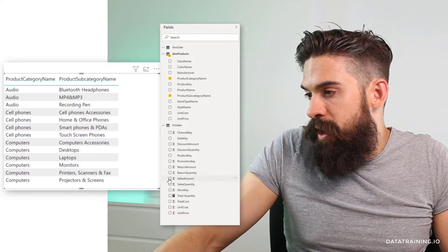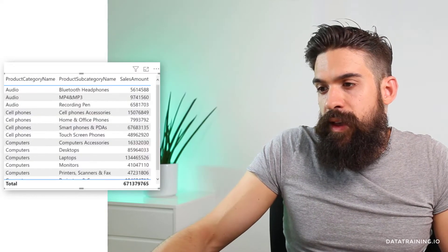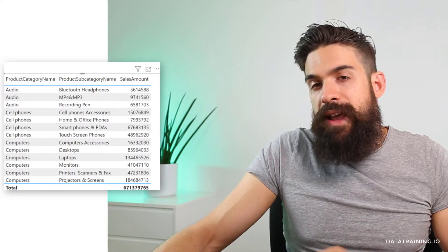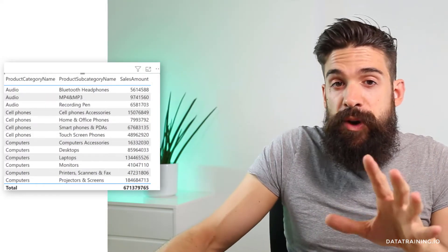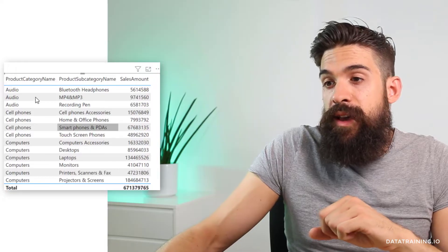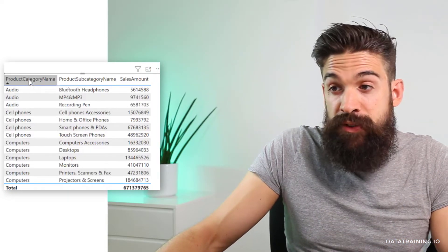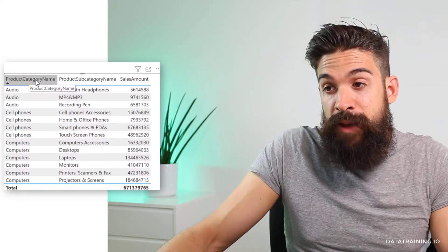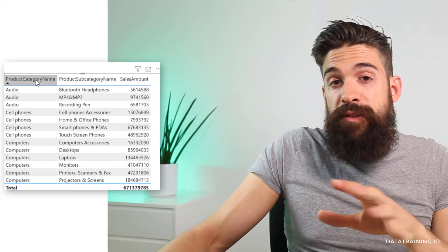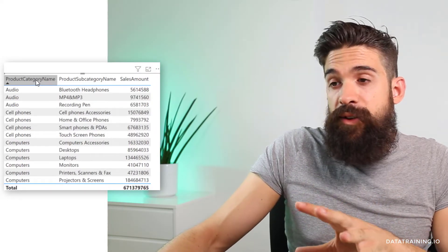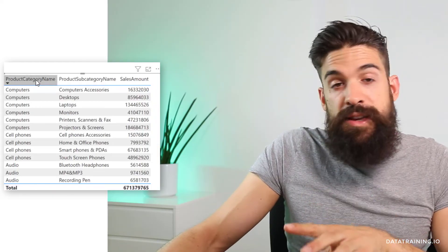Let's also put in the sales amount. Now let's say I would like to adjust the sorting order. The easiest way to do this is to just click on the header. So let's say I want to sort on product category name in descending order — you click on it and now we have it still in ascending order. If I click again, now it is in descending order.